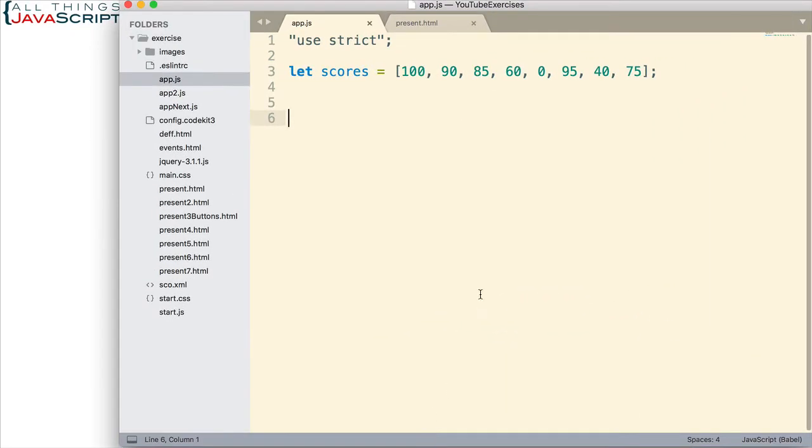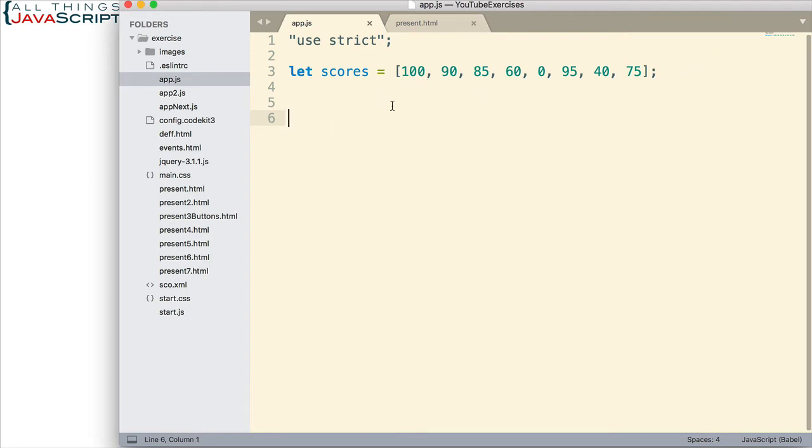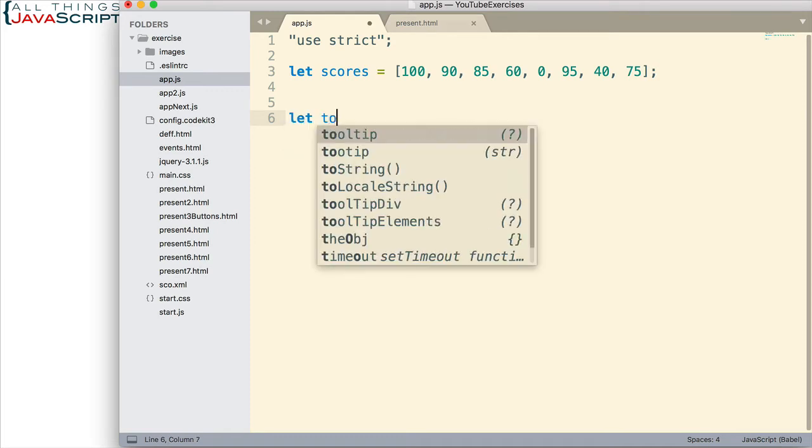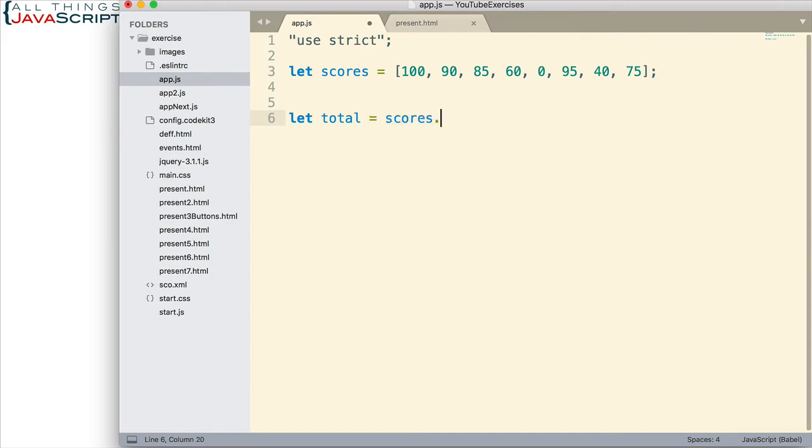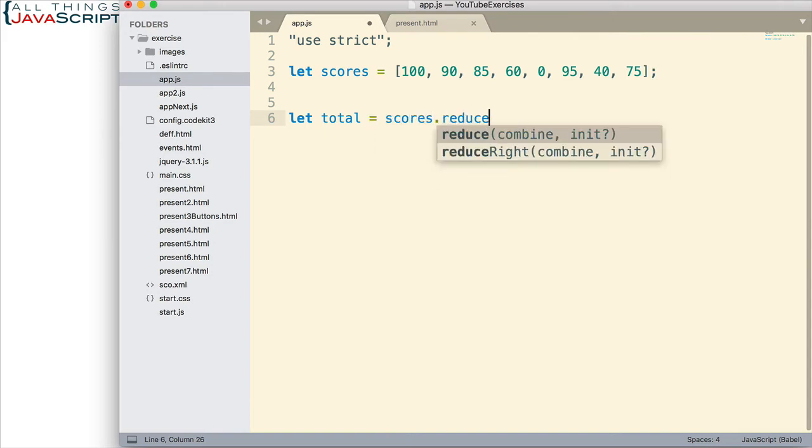Here I have an array that consists of scores. These are scores from some activity, a total of eight scores. Let's say we want to get the total of all those. Obviously, you could use a loop to cycle through and add those together, but reduce can do this for us. Let's set that up. I'm going to assign the total to this variable. We set that equal to scores dot reduce. We access reduce just like we do map or filter.